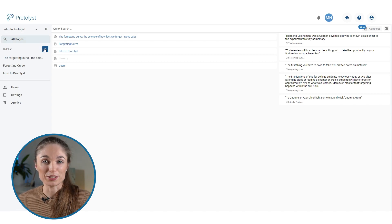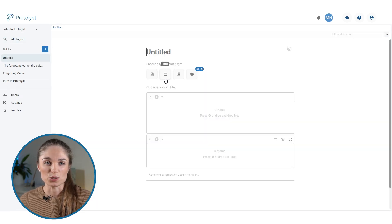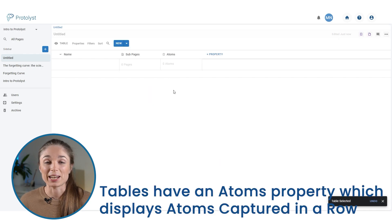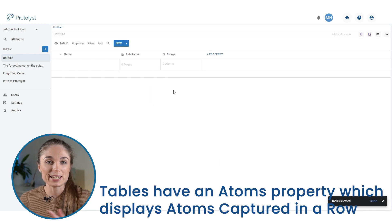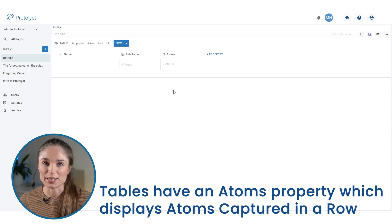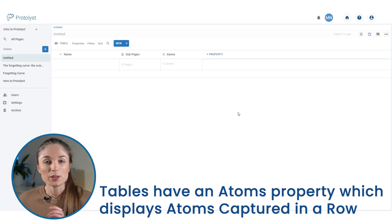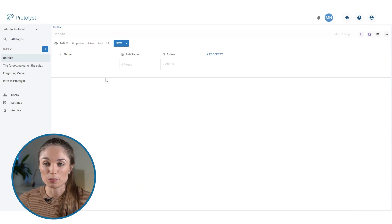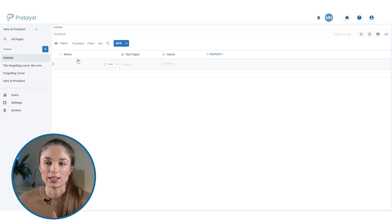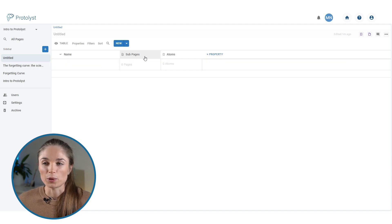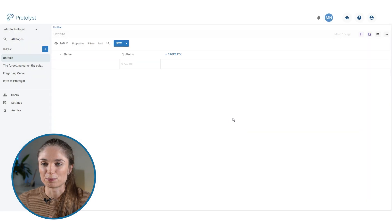I'm going to suggest that we use a table. The main reason that I think you should organize using tables is because they have an atoms property. So you'll be able to see the atoms that you have collected in the table view. When you add a table into Protolyst, it automatically has three properties: there's name, sub pages and atoms. At this point we're actually going to ignore sub pages, so let me just delete that one.